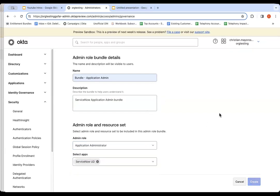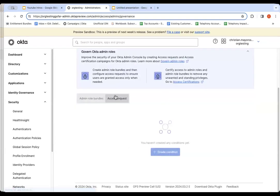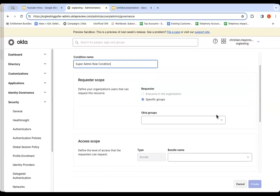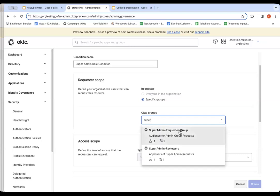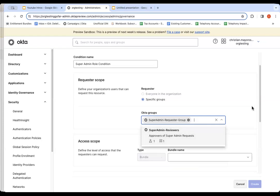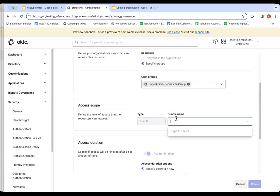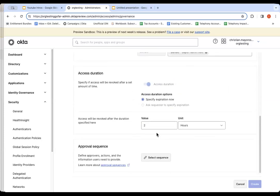Very simple to create and manage. Once those have been created, I now can jump over to the access request part of this flow. Here I'm going to create what's called a condition. So this condition, I'll call the Super Admin Role condition, is going to be restricted to an audience. I'm using a group here as the audience. So we can say that only these users have the ability to request access to a time-bound admin role. We'll click Super Admin Requesters Group. We'll pick the bundle that we just created, Bundle Super Admin.